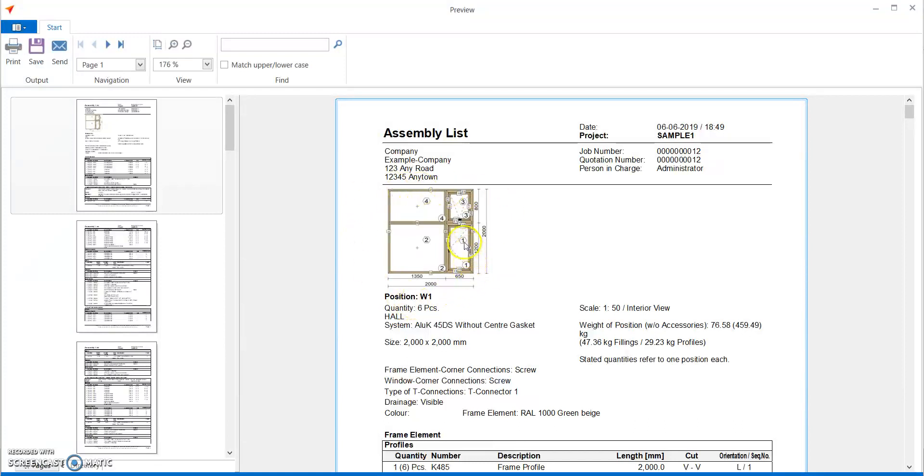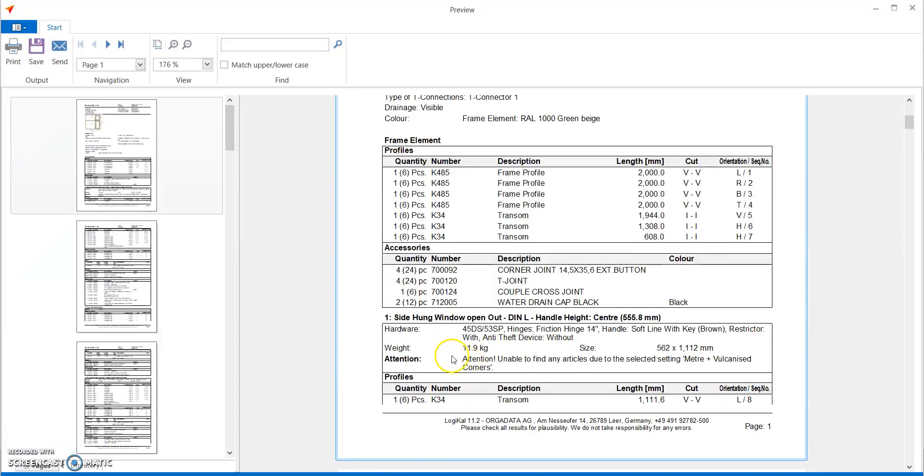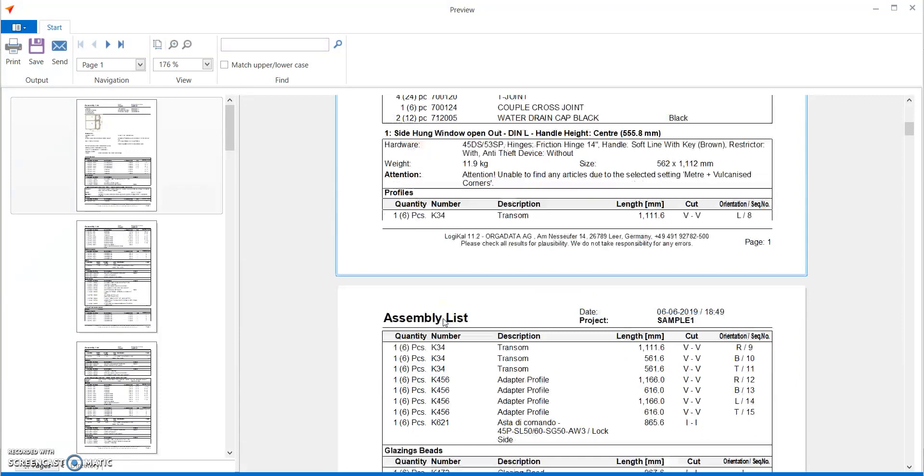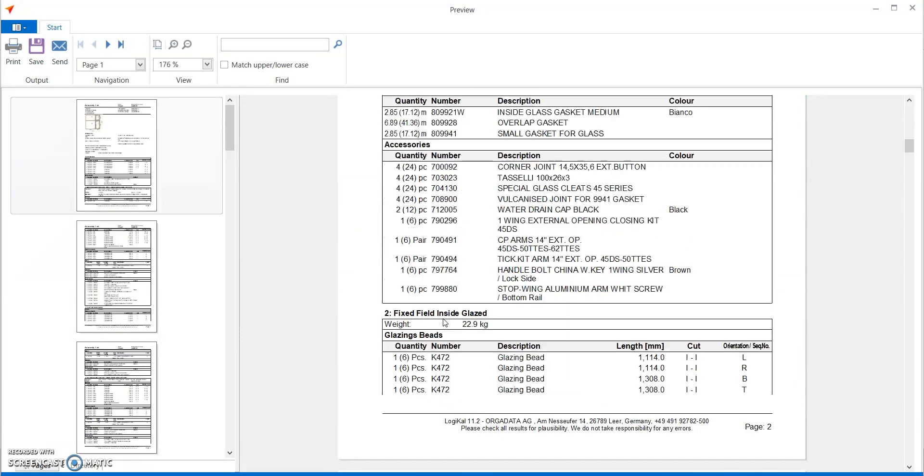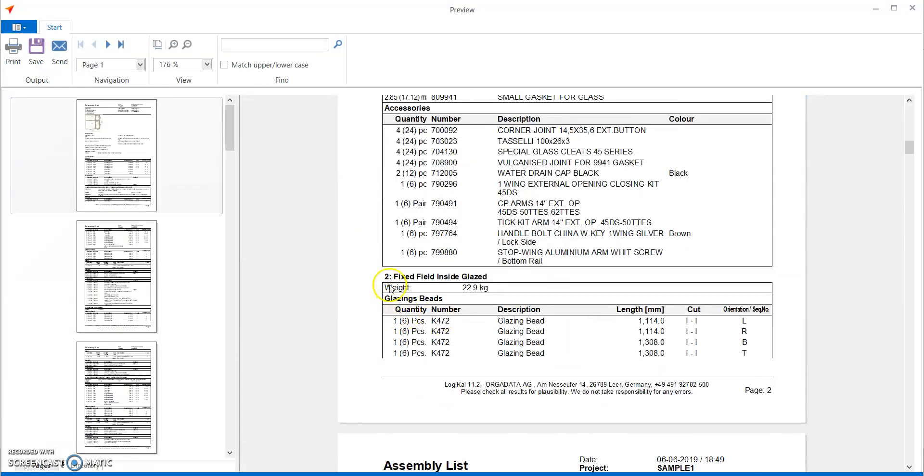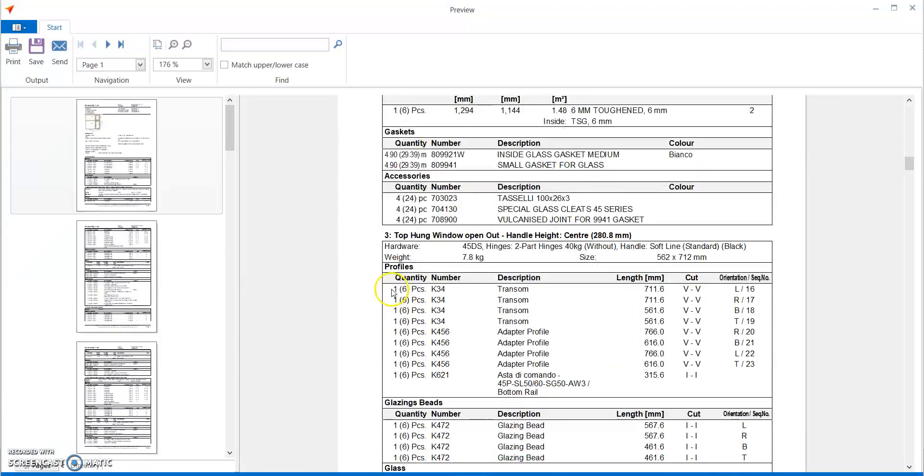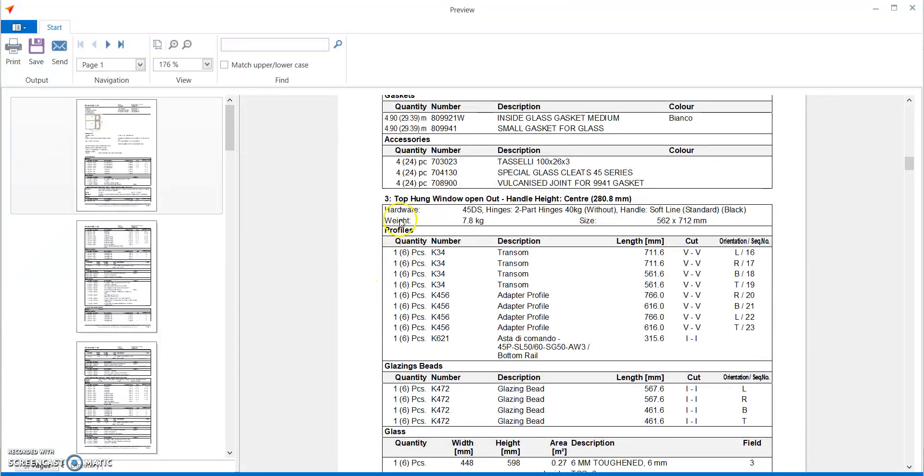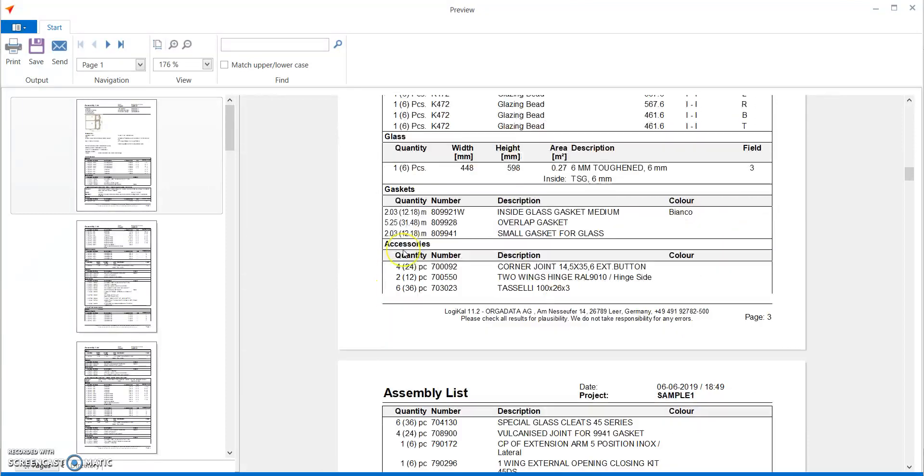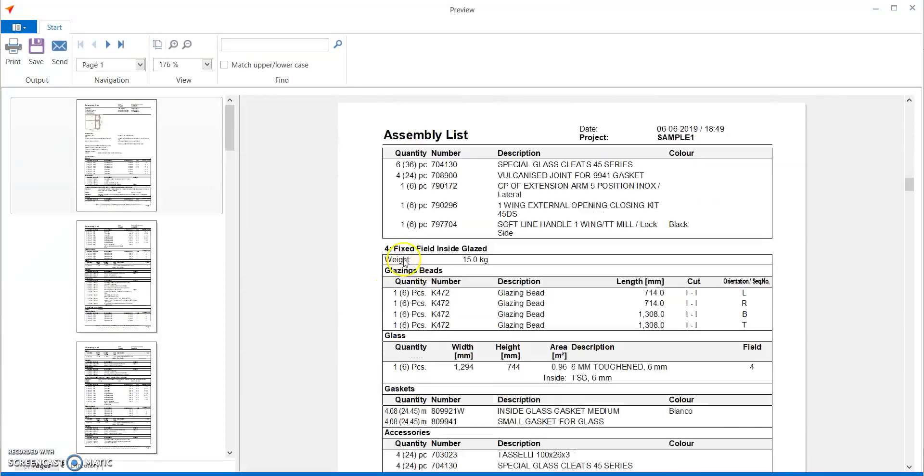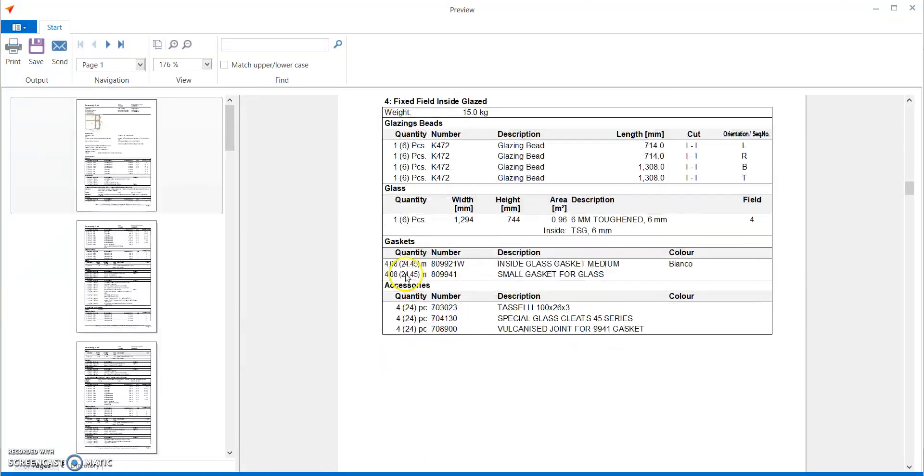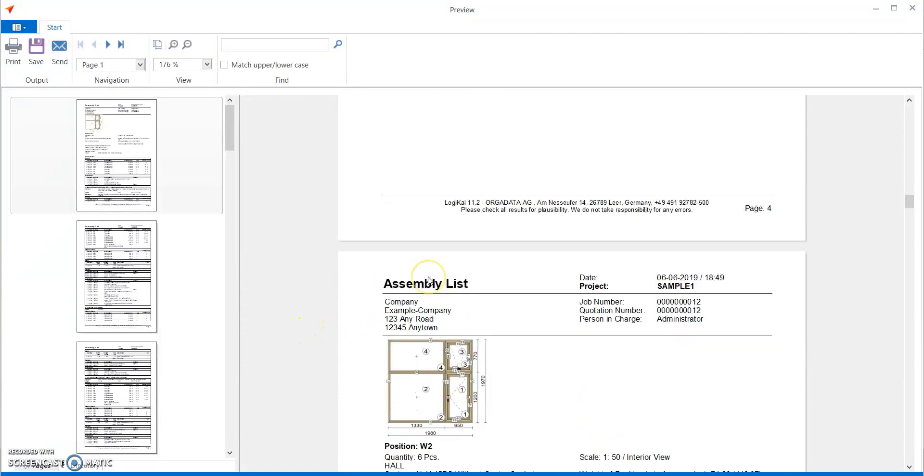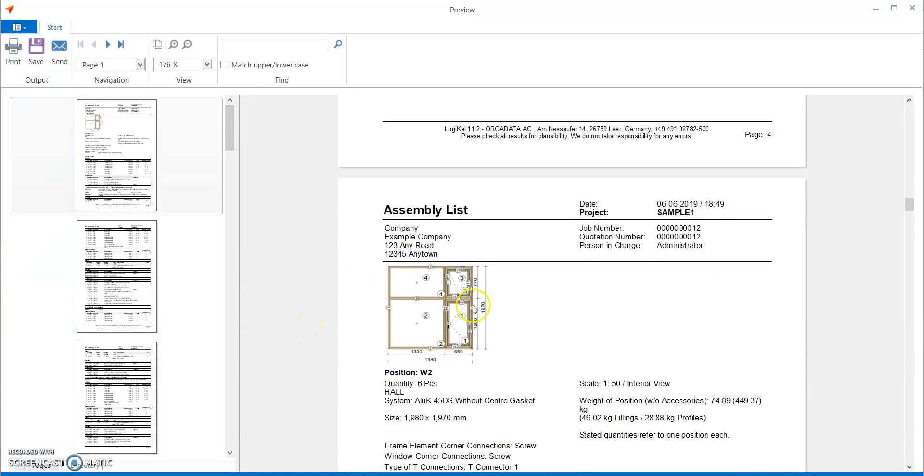It is now selecting the first element which is the casement window. So the sash for it. Then the second element which is the fixed window. Third element the top hung window, the fourth element which is the fixed window. So it is guiding you through the entire assembly of the entire elevation.